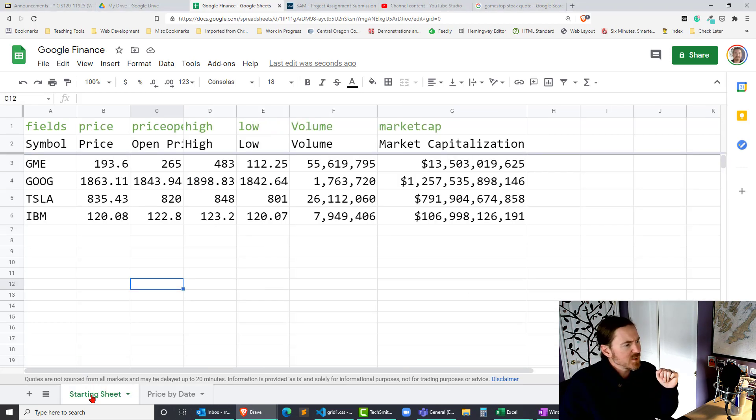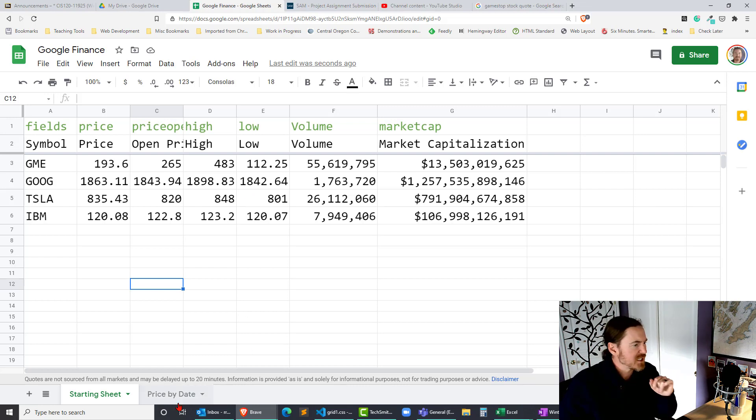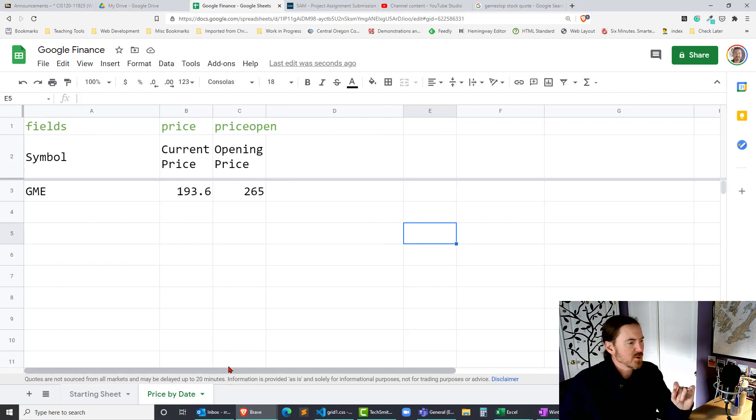In a previous video I just did a little bit of a setup on getting into the Google Finance function and using different arguments. So check that out. But now I want to focus on the price for specific days.